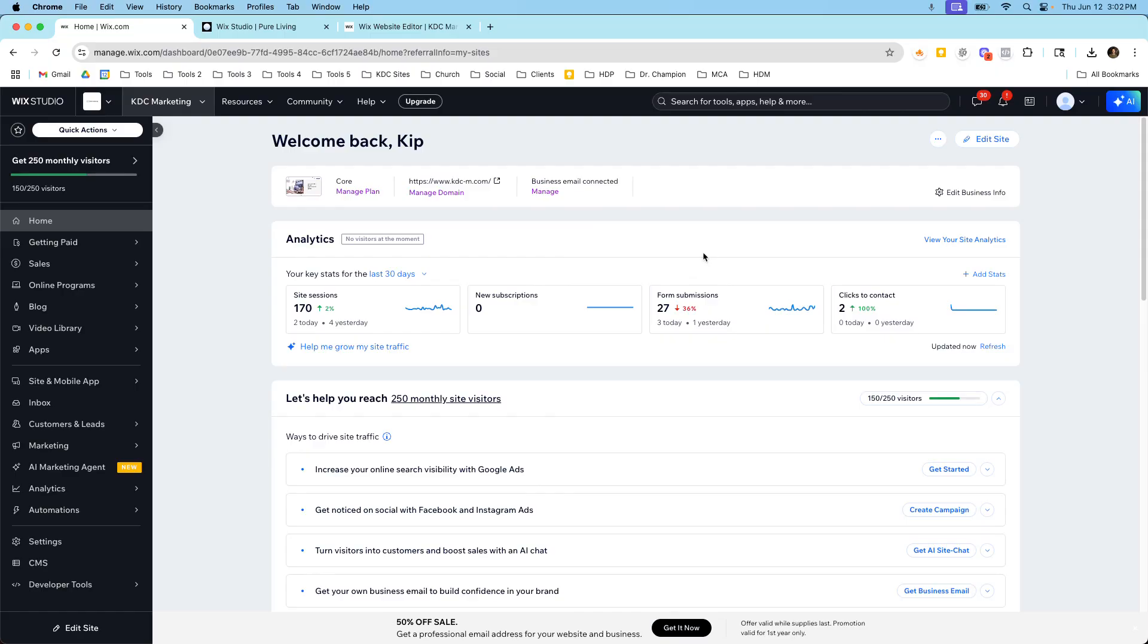So I just want to highlight that because not a lot of people know that going in and they start building in Wix Studio and they don't realize that it's going to be such a transformation from one to the other.